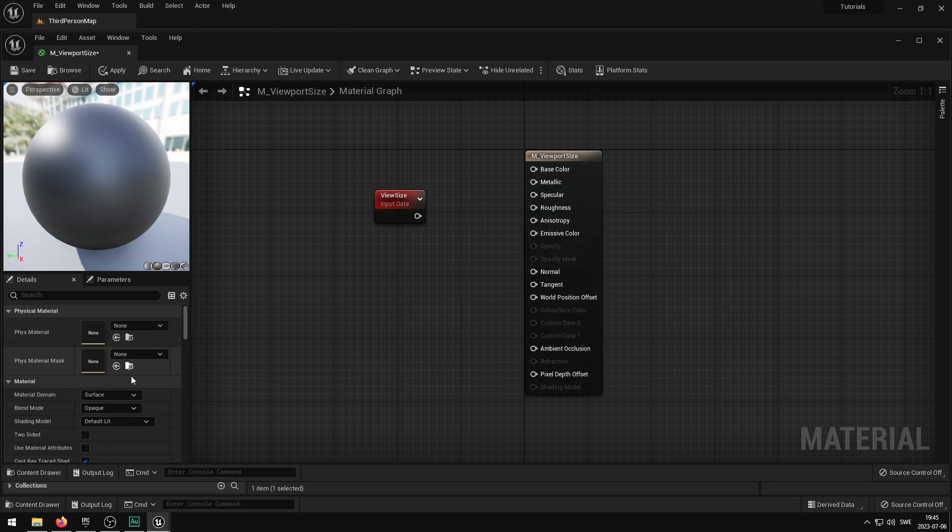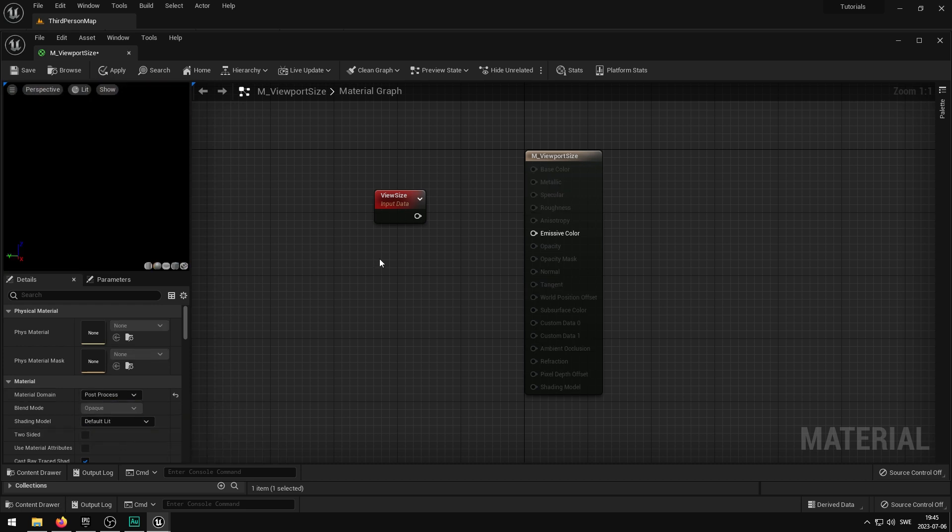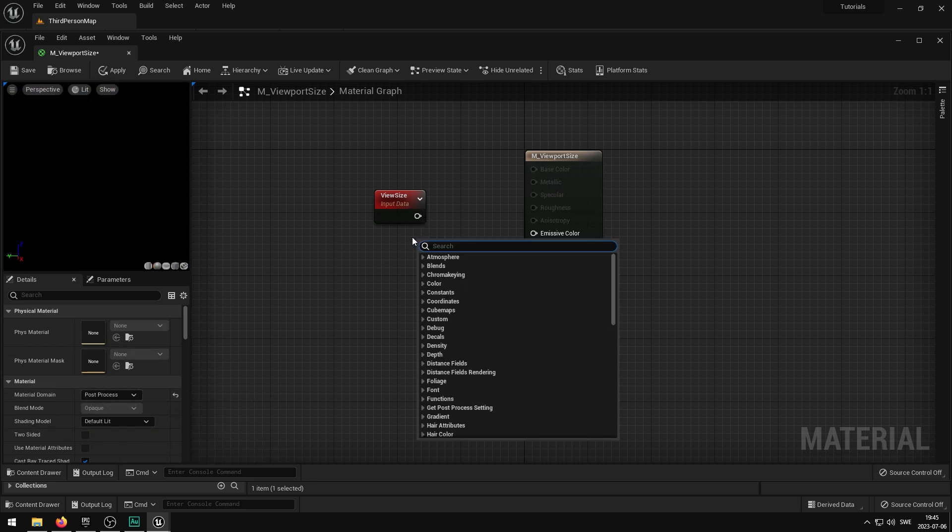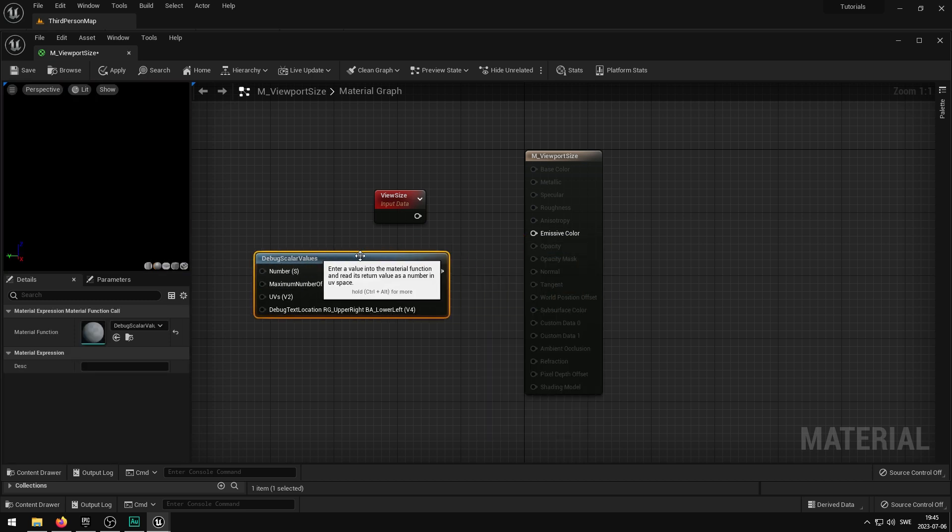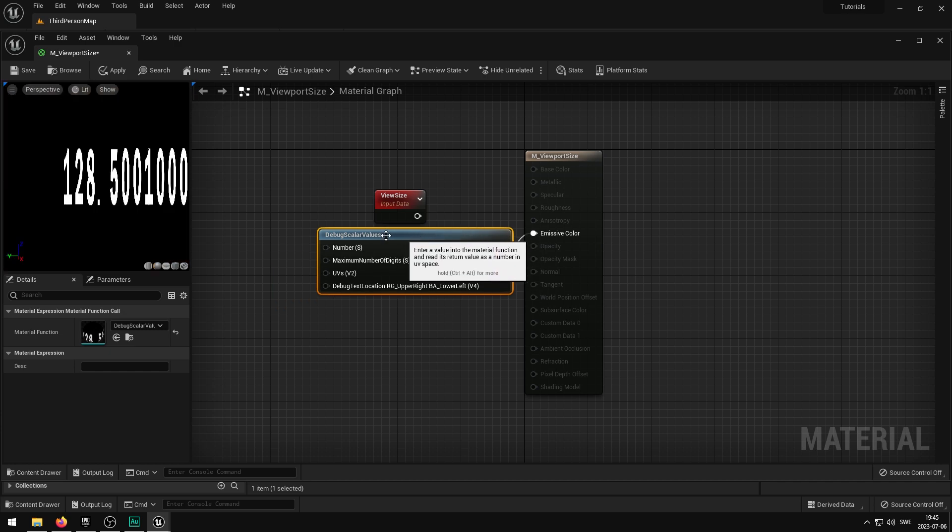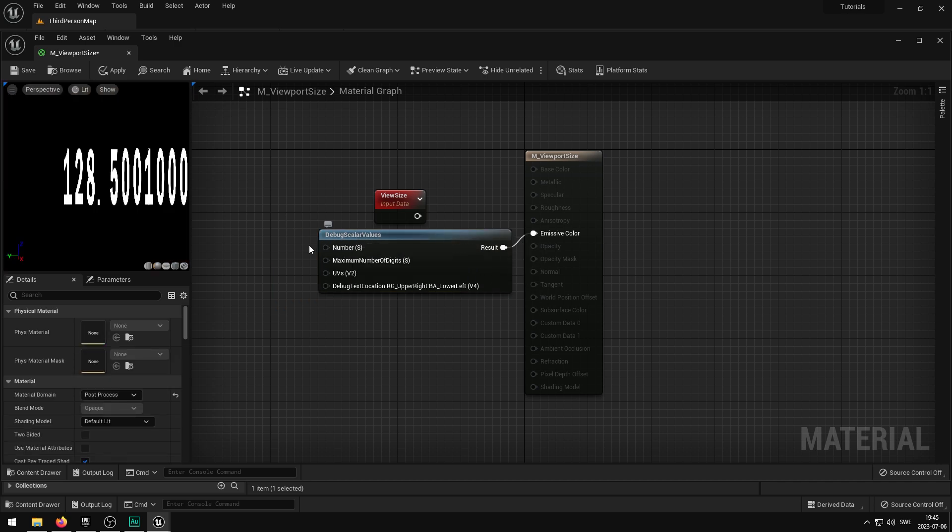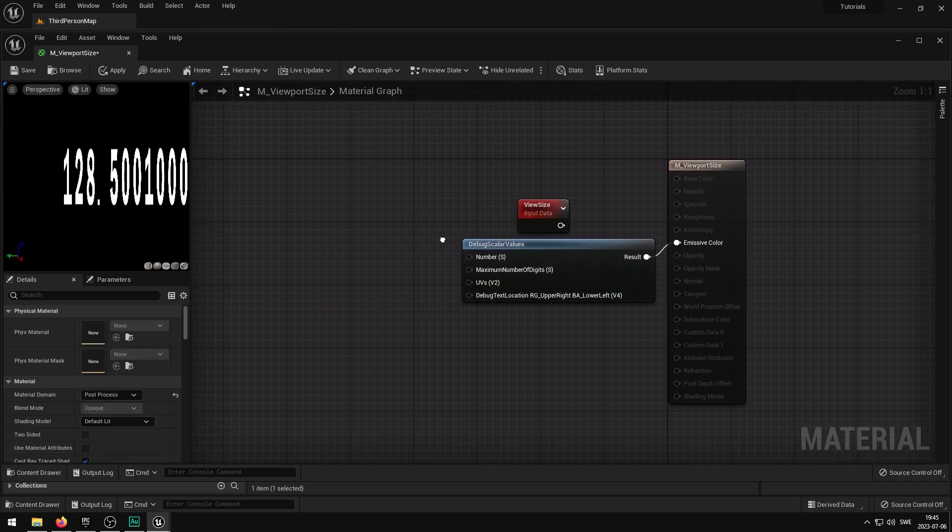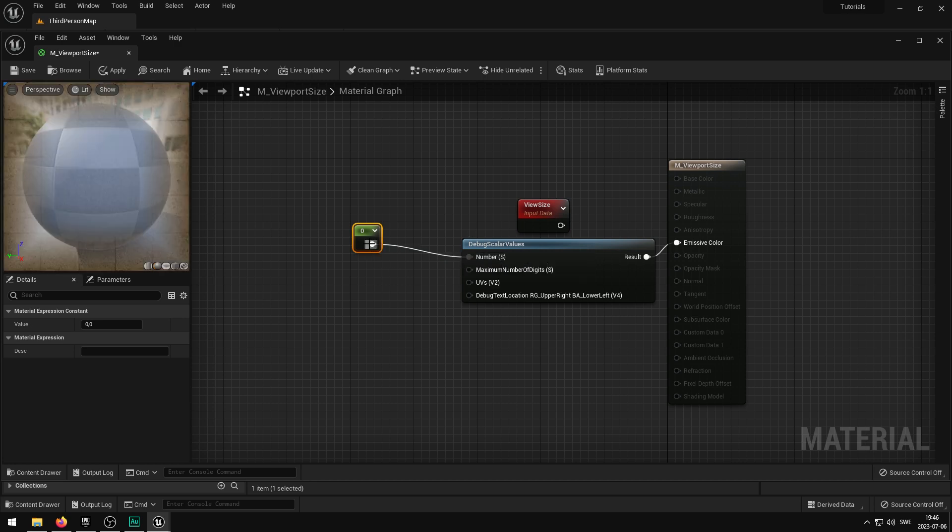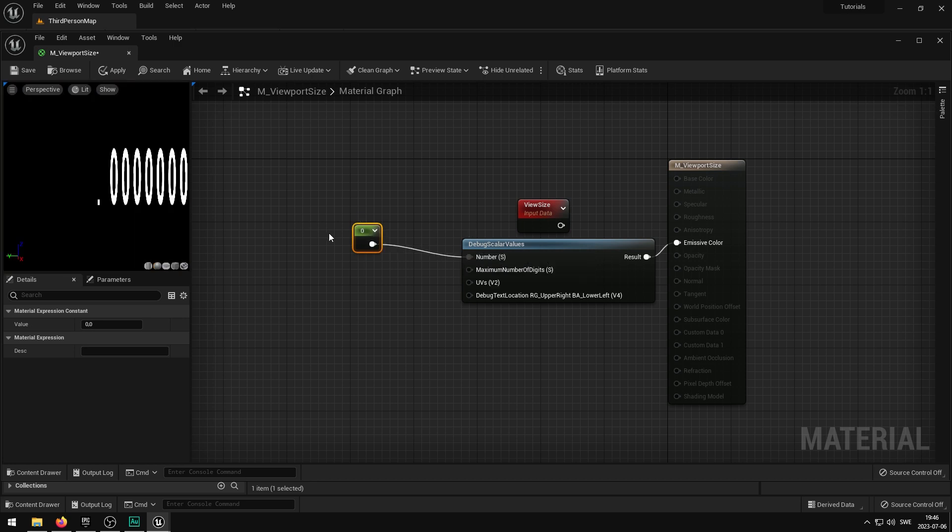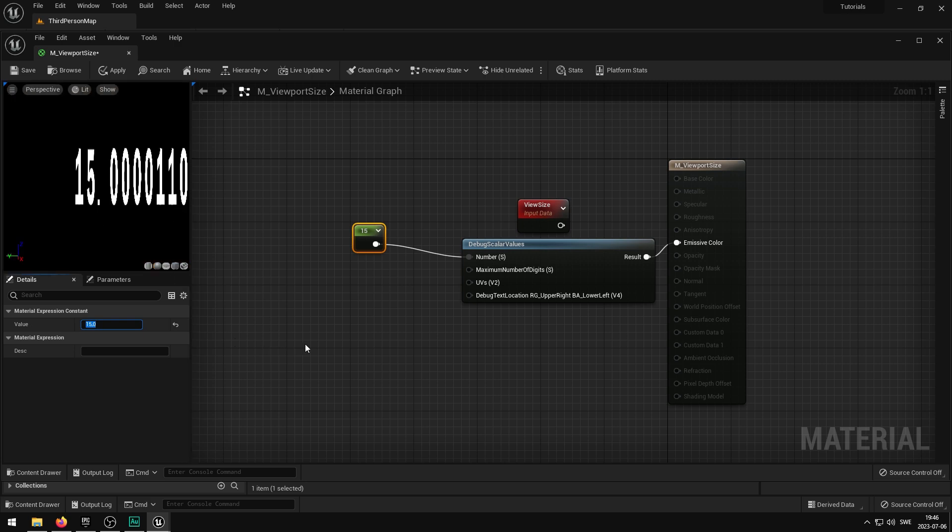And I'm going to set this to be a post process material, and then I'm going to make this into a debug scaler and plug this in here. Now, if you didn't know, the debug scaler values is one of the best tools that exists in Unreal Engine, especially when it comes to material editing. So basically it returns any number you put in here. So 0, let's do 15, and then you see the floating point that is kind of offset some points, but this is super awesome.